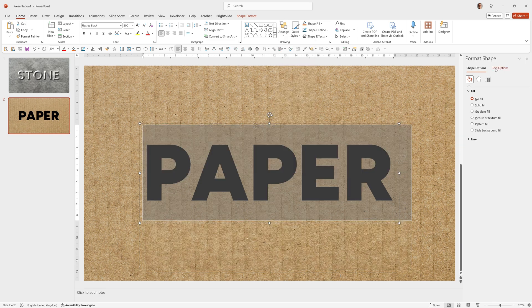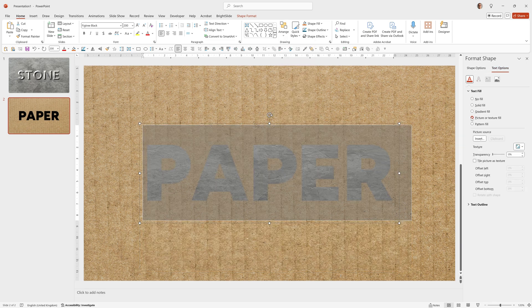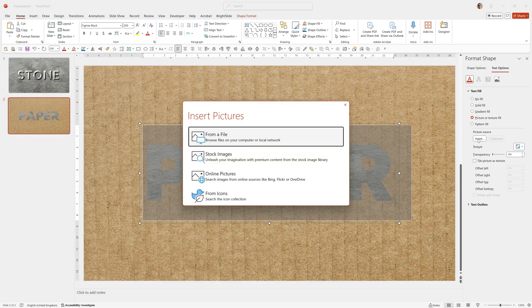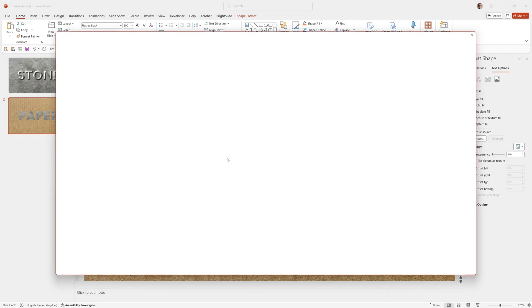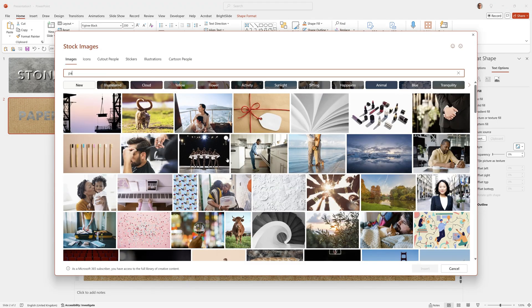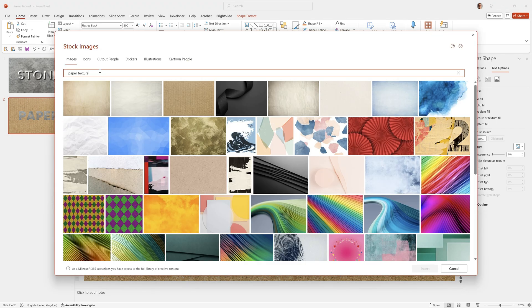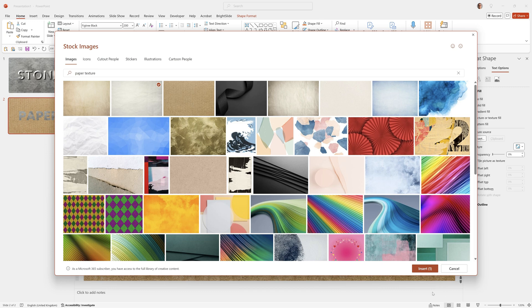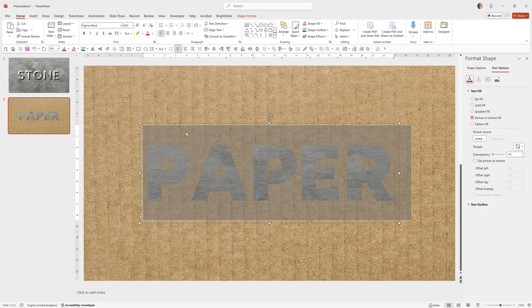Then go to Format Shape, Text Options, Picture or Texture Fill, Stock Images, Paper Texture. And I chose this one, but you can choose any one you think looks good.